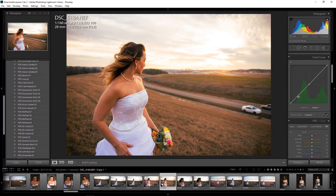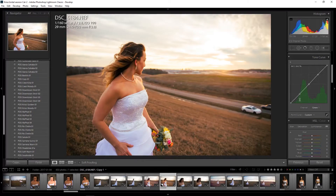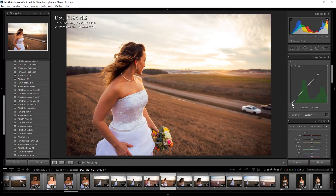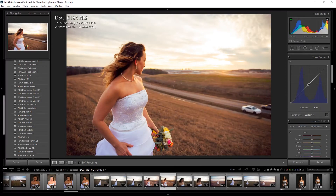I'm going to go to the green channel and place my anchor points again. This time I'm going to take the green of the shadows — I'm going to drag this point down in the bottom left and drag it to the right. This is going to add more magenta to the shadows.